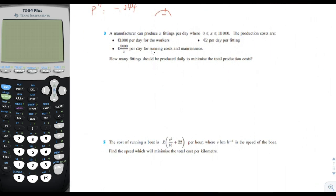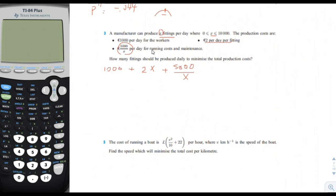Number three: a manufacturer can produce X fittings per day, where X is between 0 and 10,000. The production costs are 1,000 euros per day plus 2 euros per fitting, so 2X, plus 5,000 euros divided by X per day for running cost and maintenance. That is the cost function. How many fittings per day minimizes the cost function?